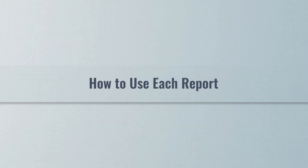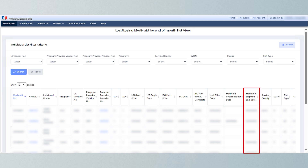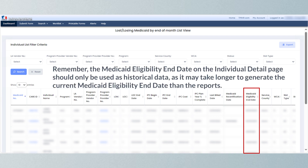Use the Lost/Losing Medicaid by End-of-Month report to identify individuals whose Medicaid coverage will end or has ended and who may need help keeping or reinstating their benefits. Focus on the Medicaid eligibility end date on this report, as it tells you when coverage ends. Don't focus on the Medicaid recertification date for this report, as it can be confusing and may be after the Medicaid eligibility end date. Remember, the Medicaid eligibility end date on the individual detail page should only be used as historical data.